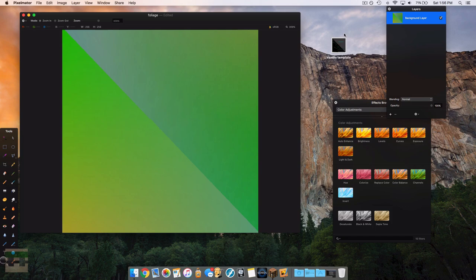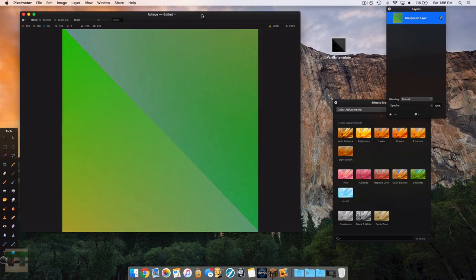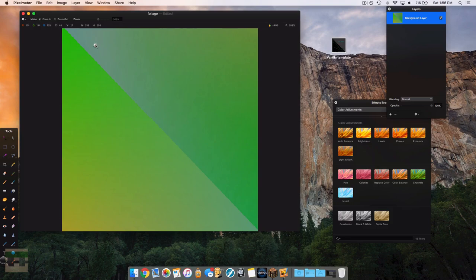Here I am with the foliage color map pulled up in Pixelmator, which is my image editing software. One thing I want to mention about the foliage color map is that the upper right-hand corner of the image is not used in the game — I believe it is a bug in the game's code, but it has not been used for over three years. So just keep in mind that the upper right-hand corner is not used in the game.